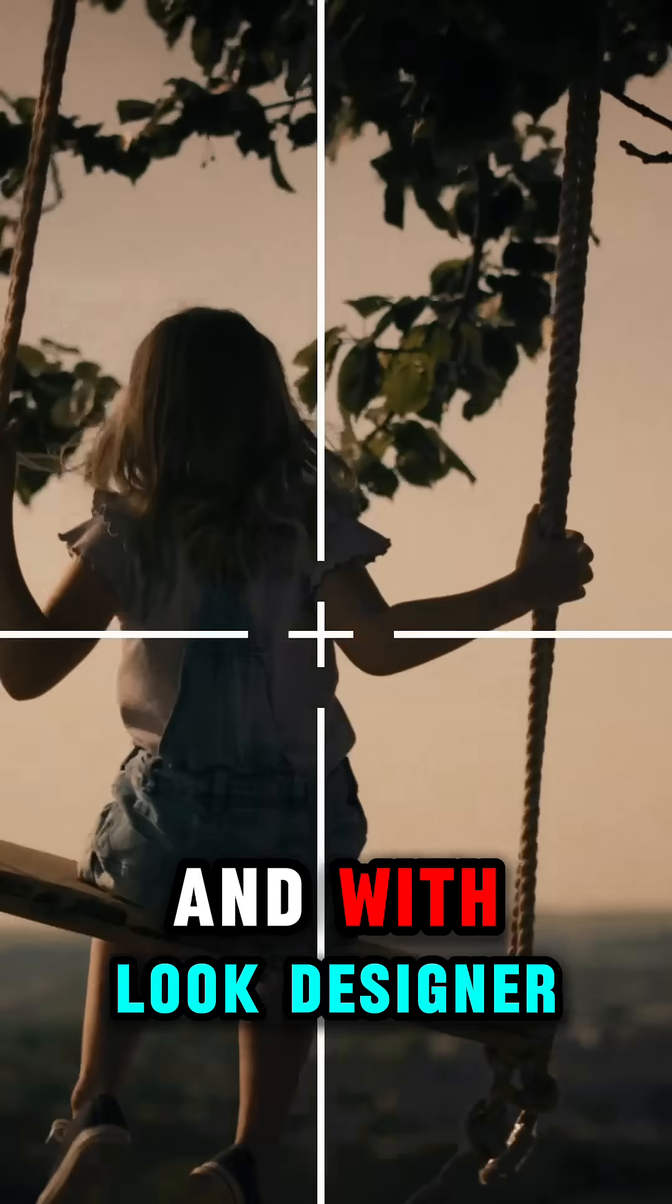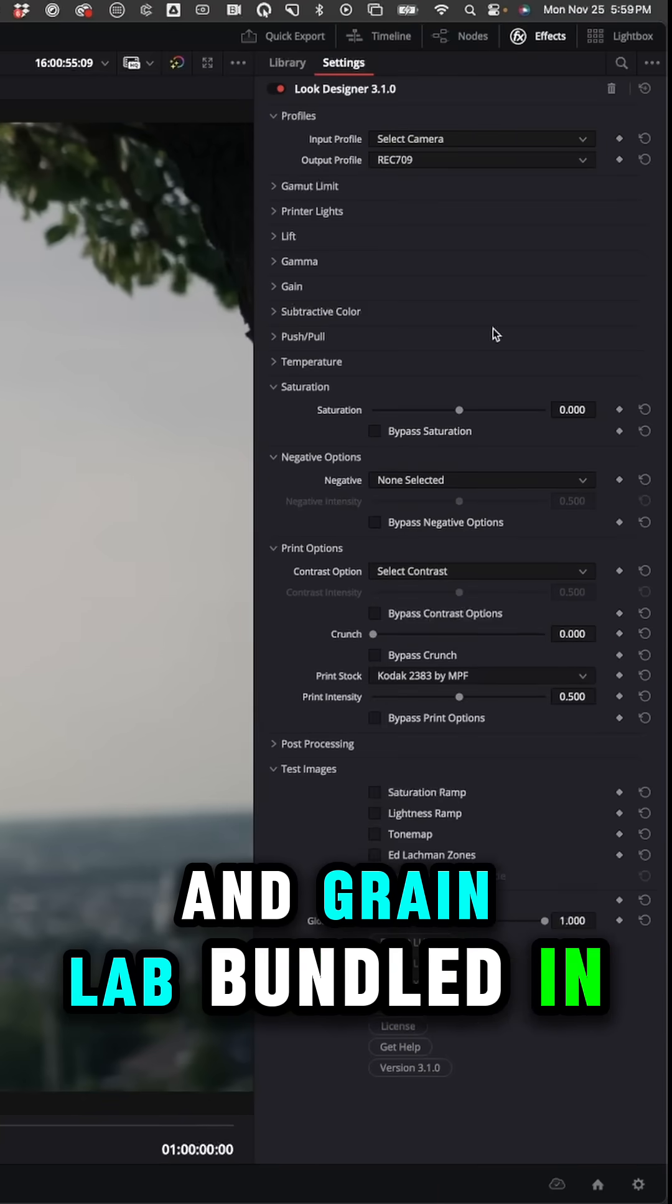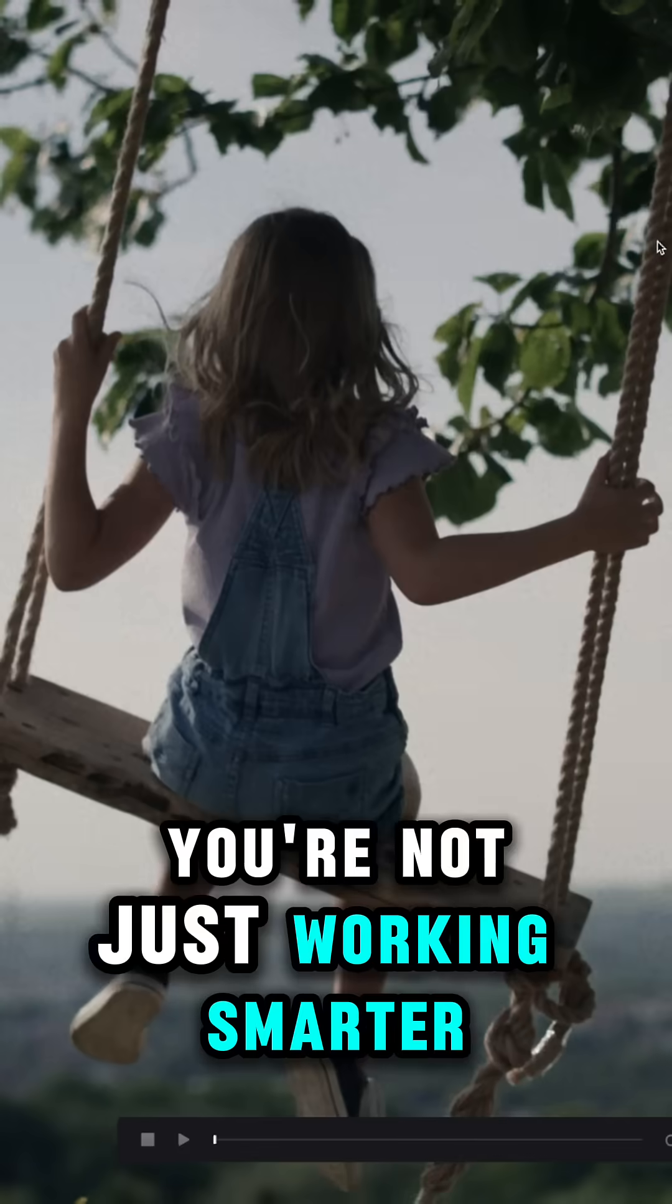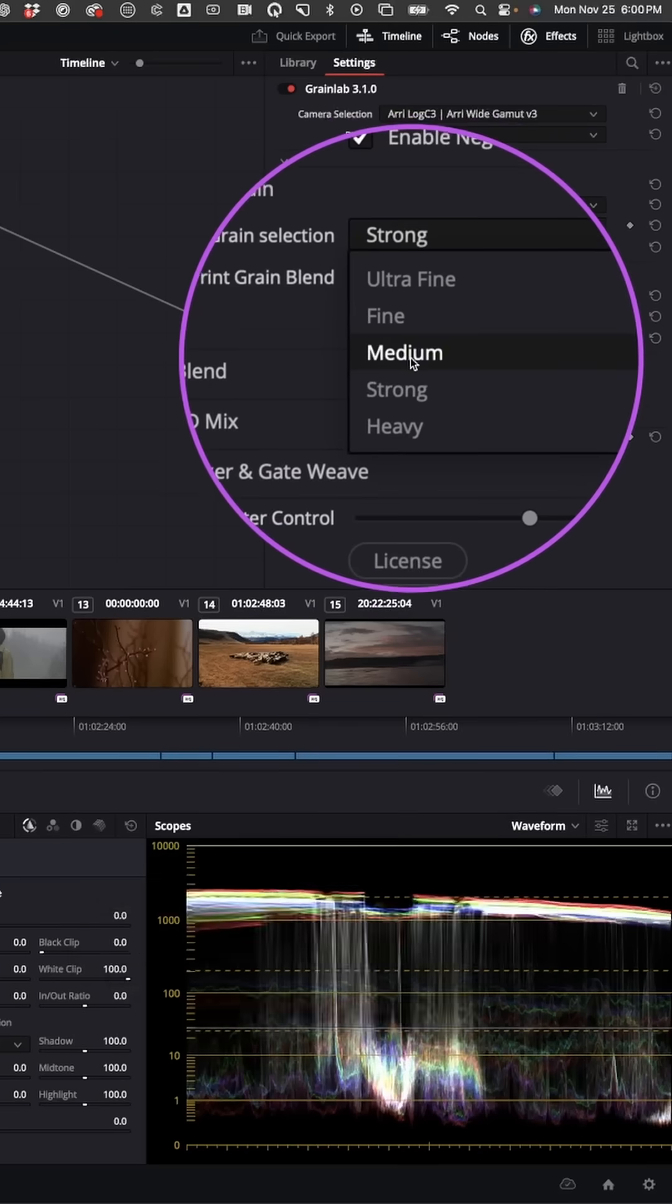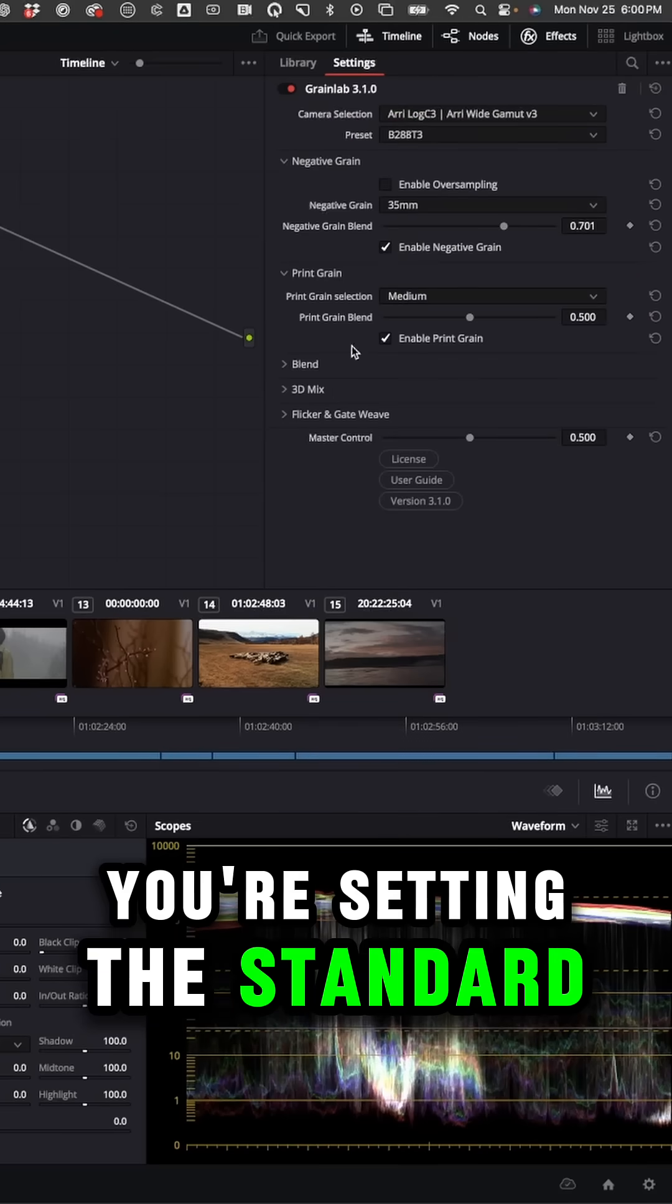And with Look Designer and GrainLab bundled in, you're not just working smarter, you're setting the standard.